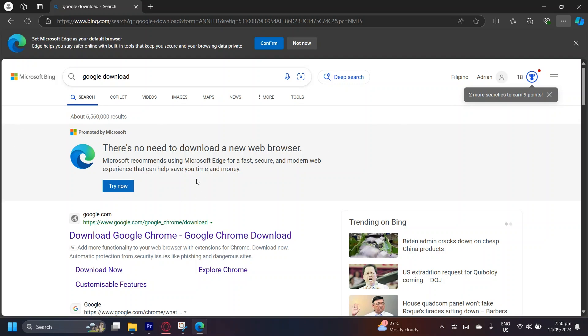And it says, there's no need to download a new web browser. Microsoft recommends using Microsoft Edge for a fast, secure, and modern web experience that can help save your time and money.